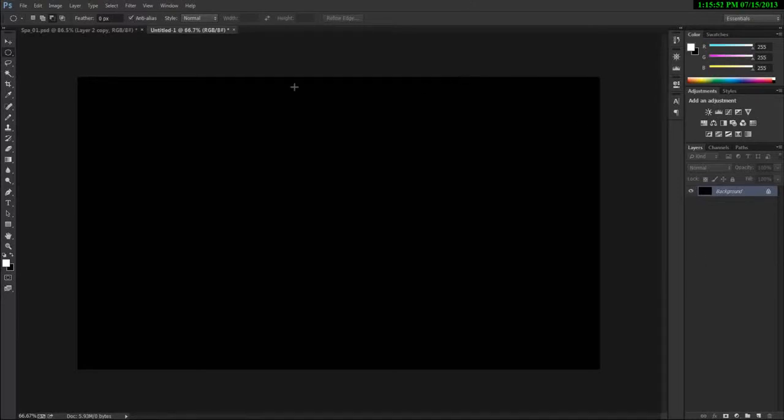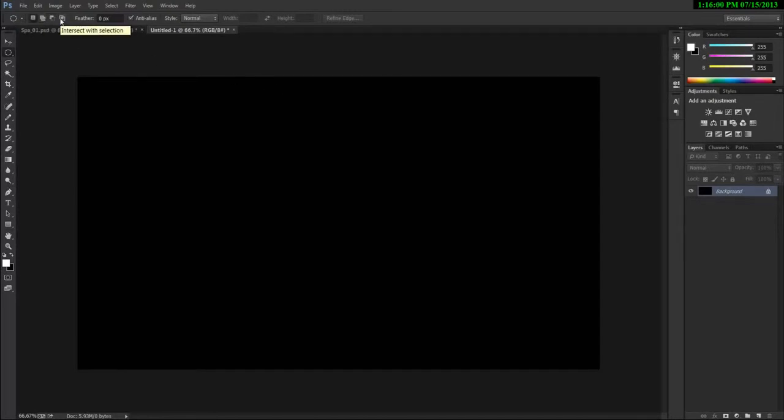Hello everyone and welcome to my Adobe Photoshop tutorial. In this video, I'm going to show you how you can work with the different selection modes that are here inside Photoshop.